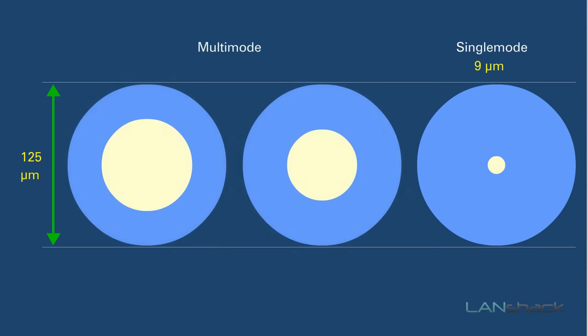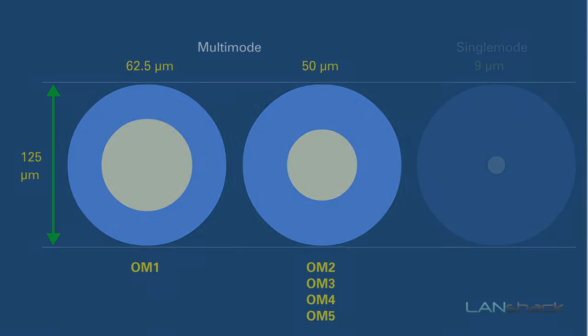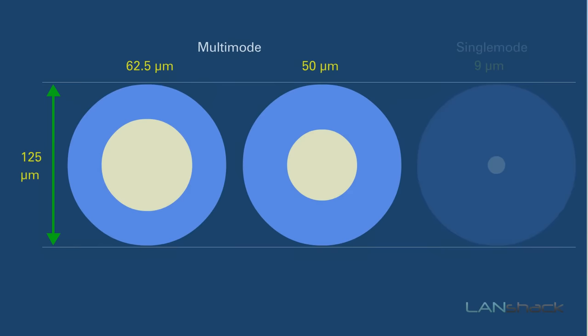But multi-mode cables come in two different fiber cores. 62.5 over 125 refers to multi-mode OM1 fiber cable, and 50 over 125 refers to OM2, OM3, OM4, and OM5 fiber cable. But how do all these fiber cores match up against each other in terms of speed versus distance?